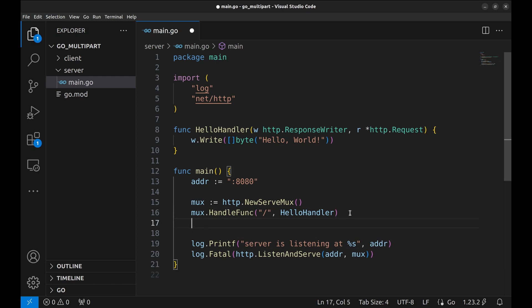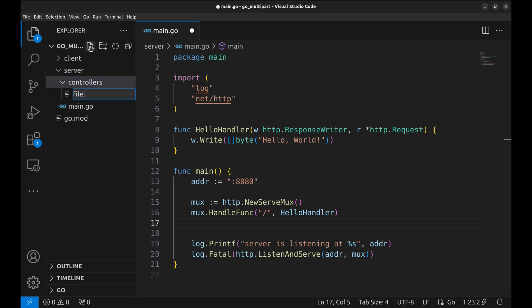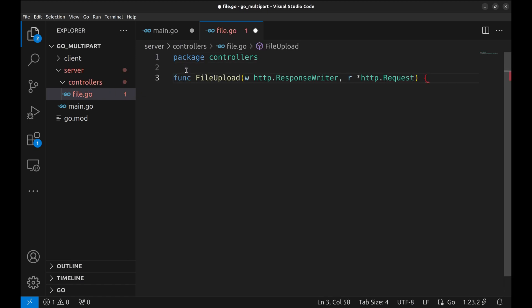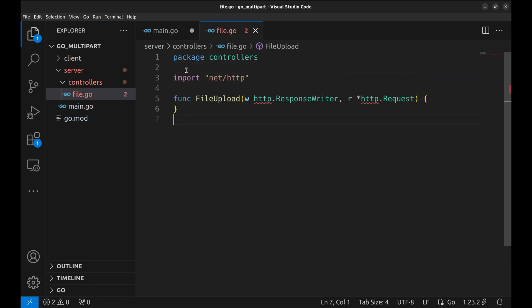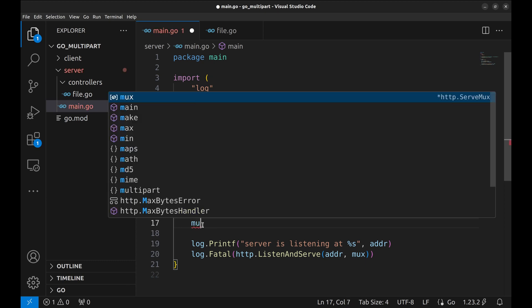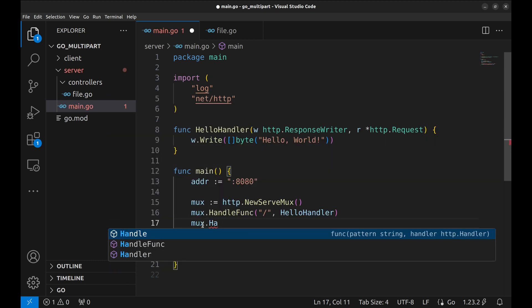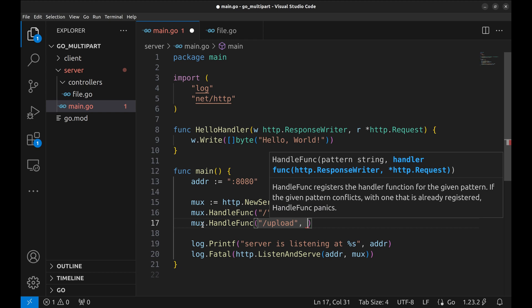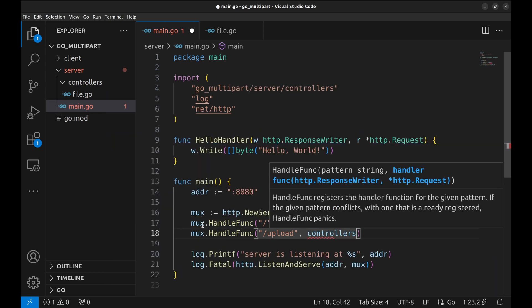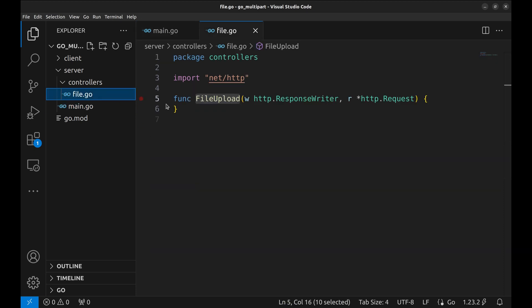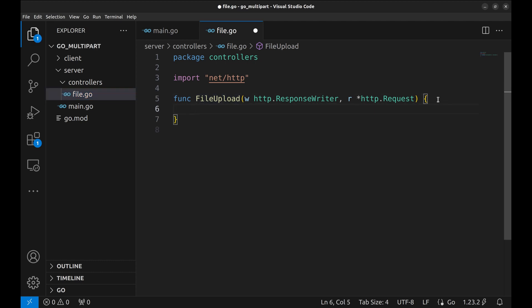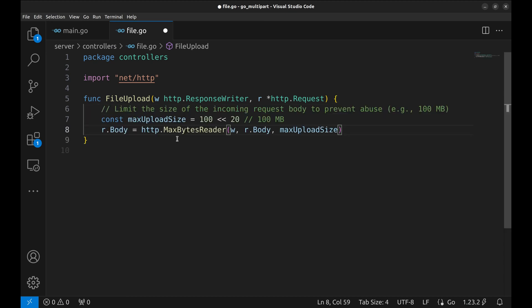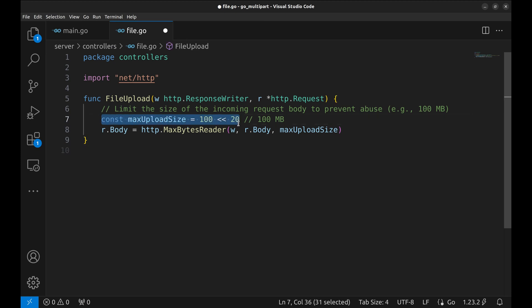Before implementing file upload APIs, let's create a new controller file for this purpose. Let's define the handler for simple file upload. Now we will define the route for this. The API is upload and the handler is the one we just defined. Now we will implement the handler. The first thing we need to do is limit the size of incoming requests.